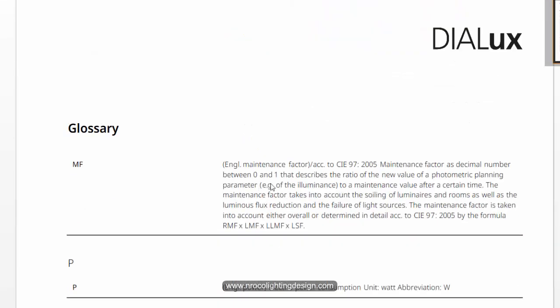But it did not mention about why it's 0.67. So let's go and check in this standard. This is the book from the standard from the book of SLL Lighting Handbook.